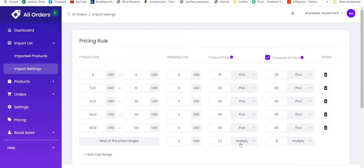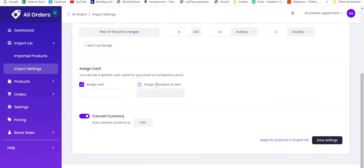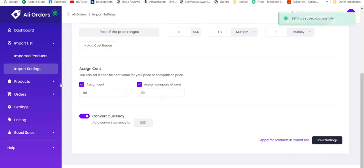Let's make it 1.3 and 2, because generally products of this range will have the higher amount. Now we also want to assign cents. Let's assign 99 cents to both prices so that it doesn't assign any random cents. Save settings.